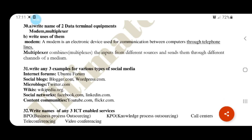Types of social media with examples: blogger (blogger.com, wordpress.com), microblogger (twitter.com), wikis (wikipedia), social network (facebook, linkedin), content communities (YouTube, flickr.com).